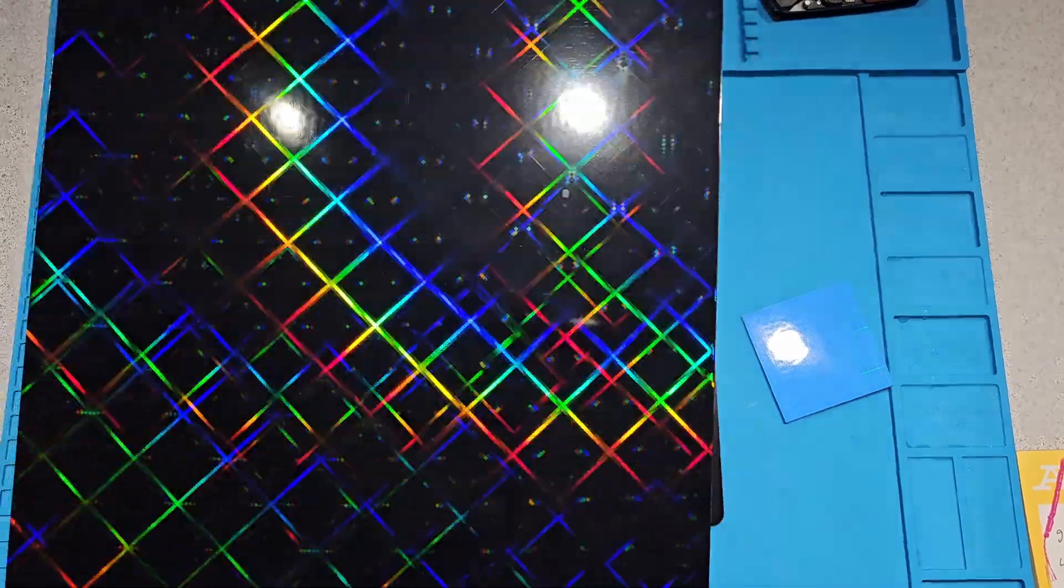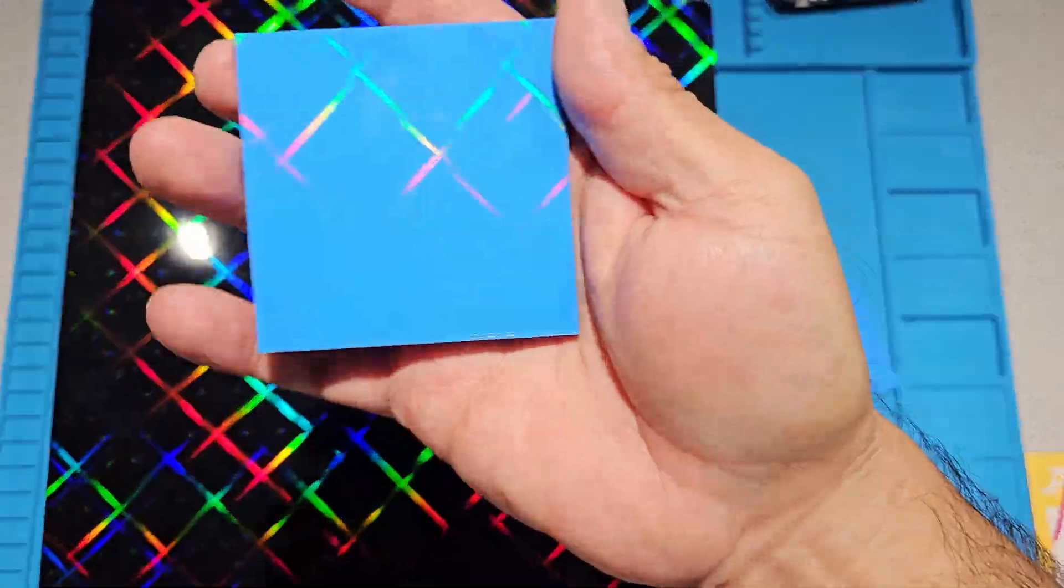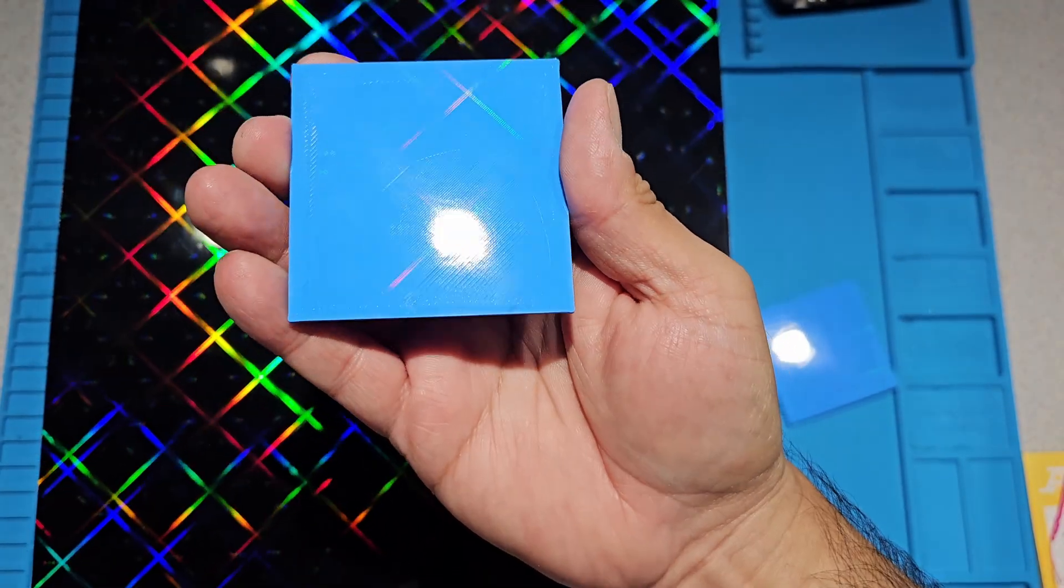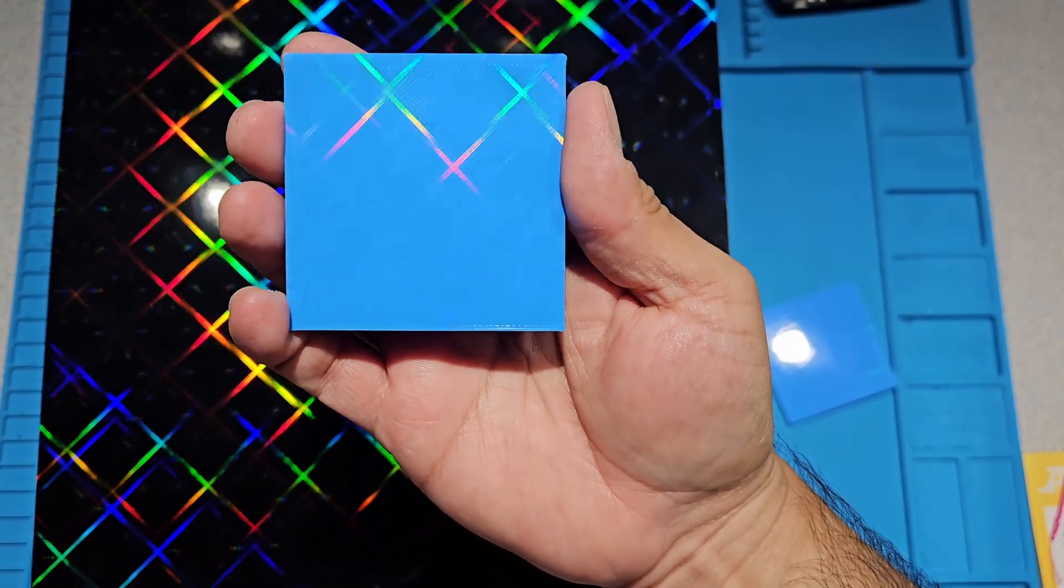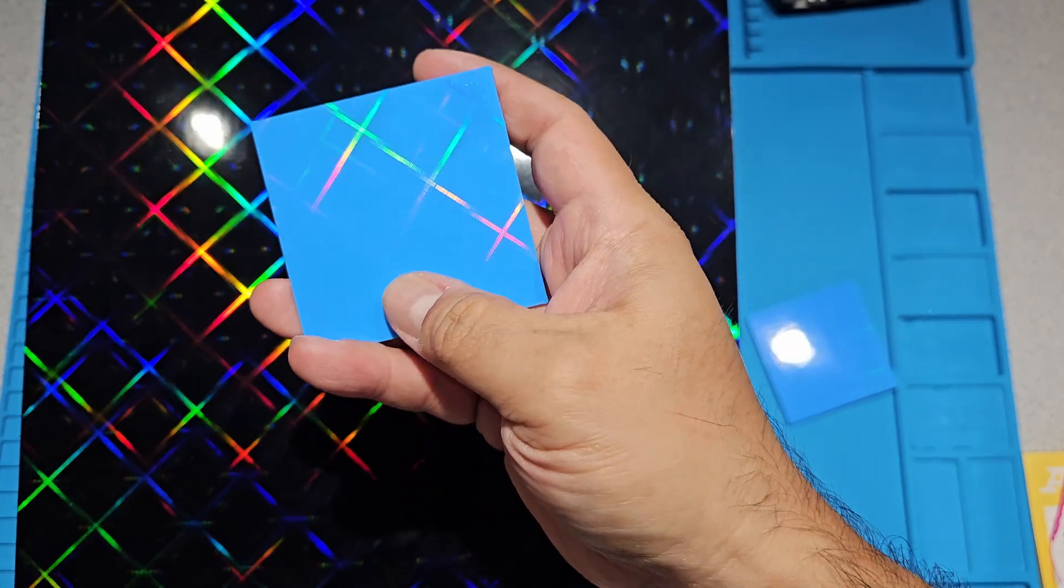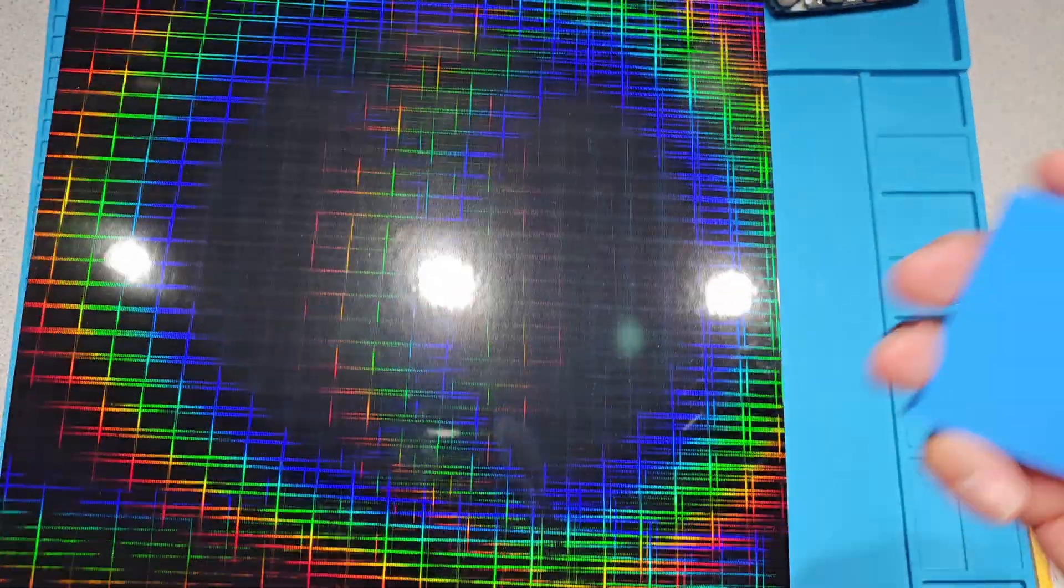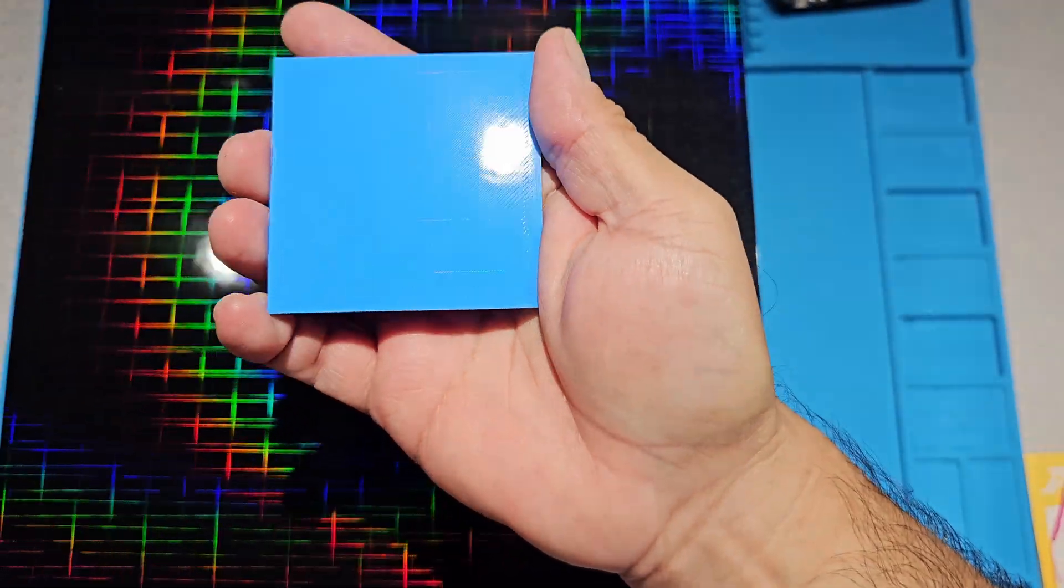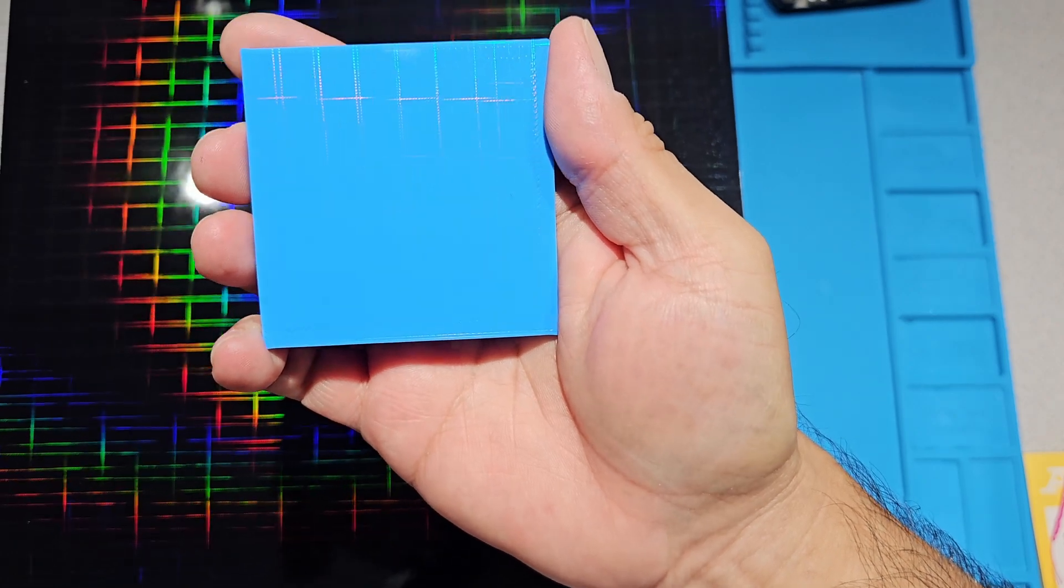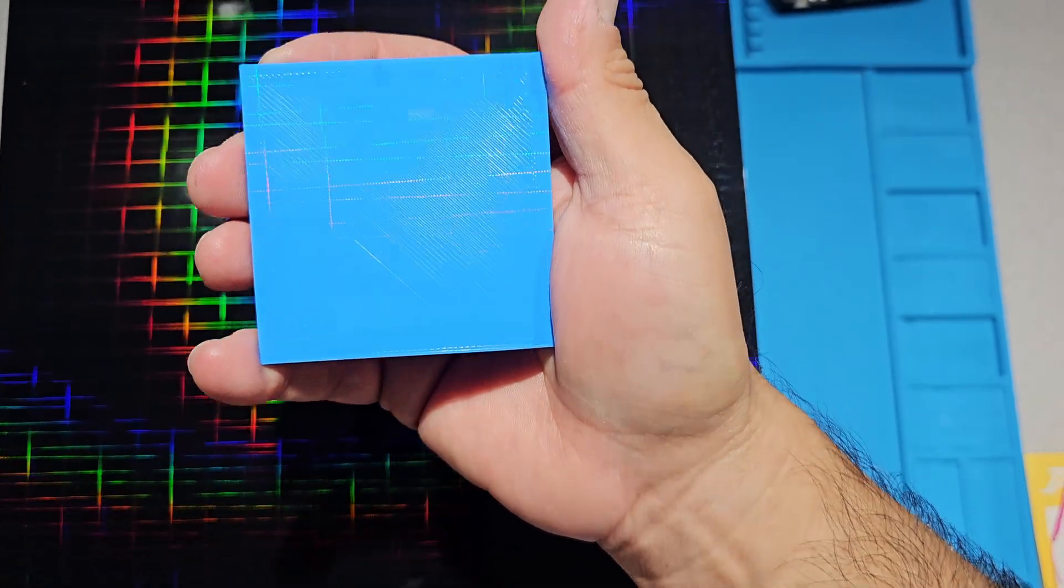This is the first one. This one gives you just the grid side. This is the lattice side. You can see it's a little harder to make out. You can still see it when it hits it just right.